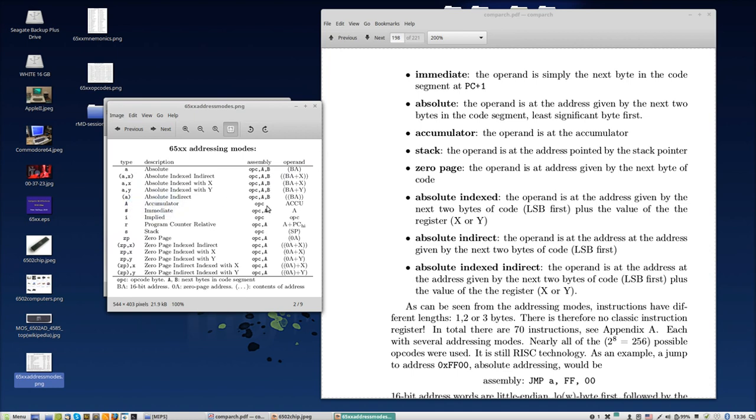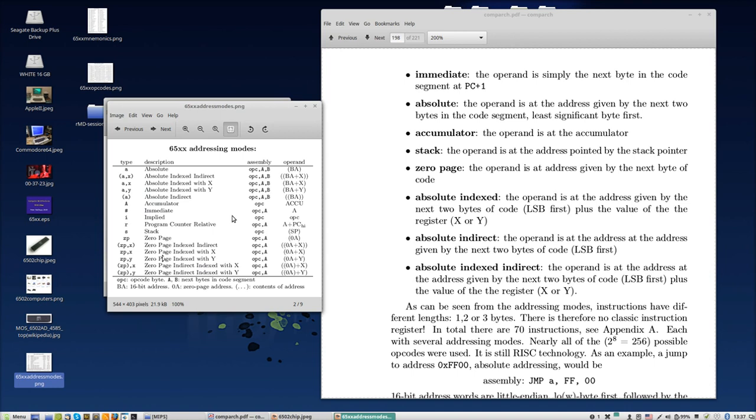You can see the kind of instructions are quite complicated. You have addressing that the operation is in the accumulator, you have implied, you have program counter relative, so relative to the program counter, you can use the stack as your addressing, you can use zero page, absolute, indexed, and absolute indexed indirect, absolute indirect indexed. I will let you find out if you want to try to imagine what it all means. It says here anyway at the end you can read this and imagine what it all means.